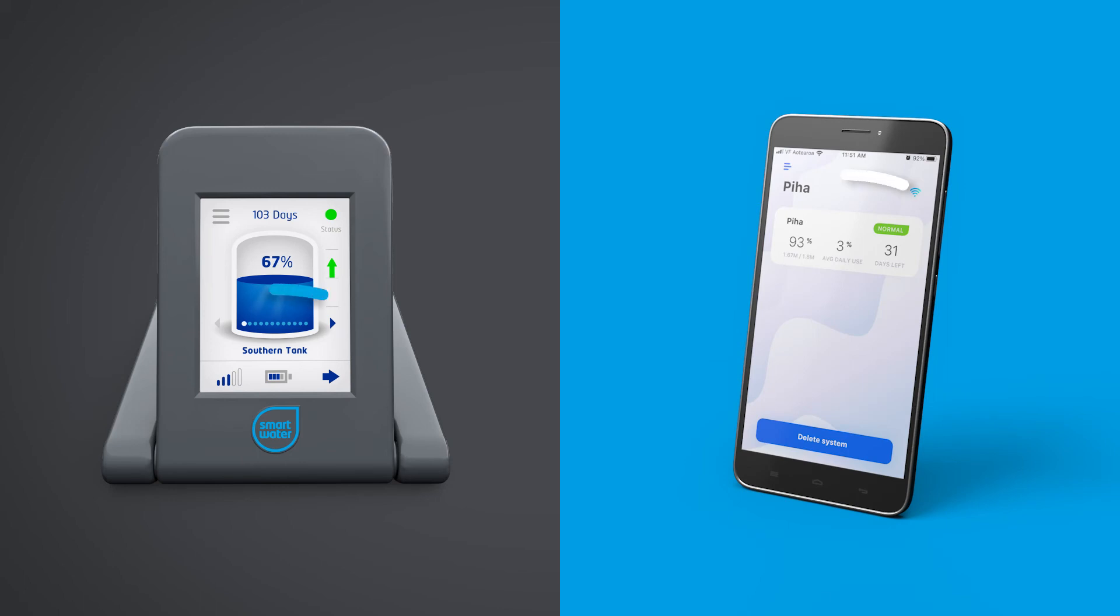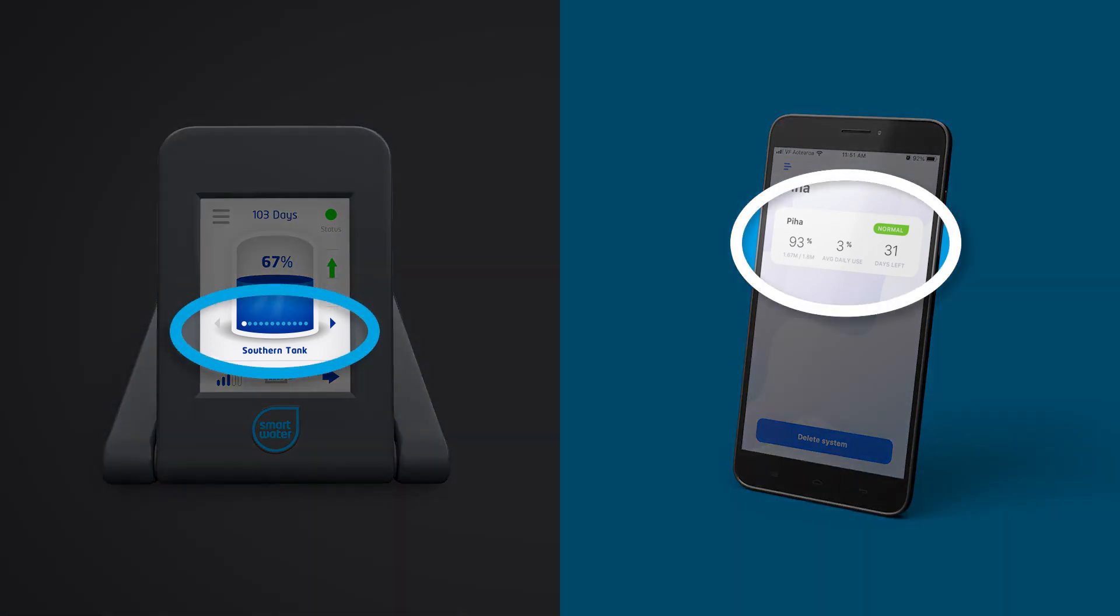The tank number or name indicates the currently selected tank. Tank names can be customized within the keypad menus or via the app.